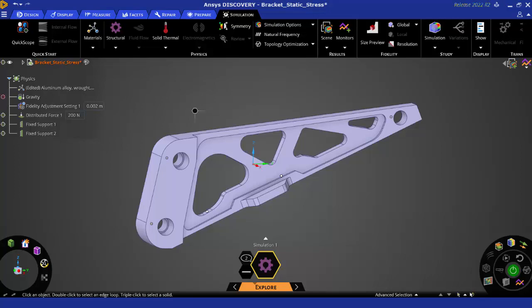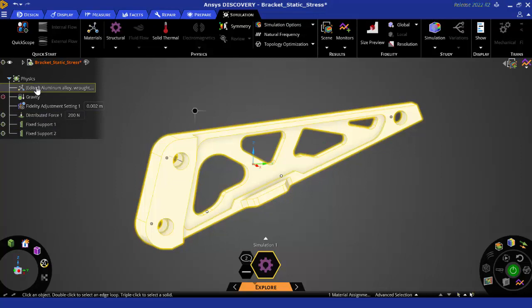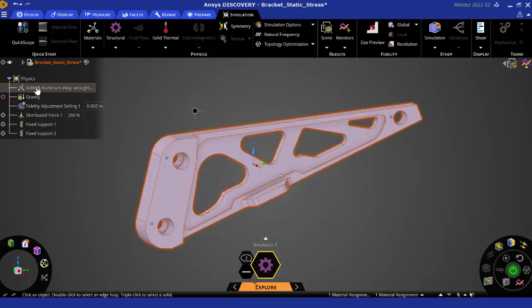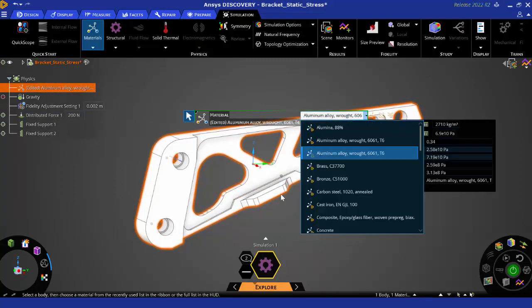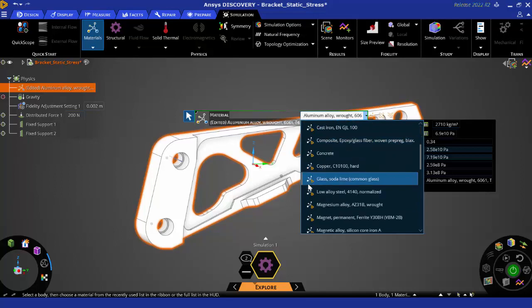So for that I'll just go into the material right here under the physics tree. Once I'm in here I can select the material, the baseline material that I want.